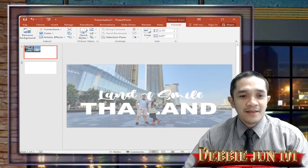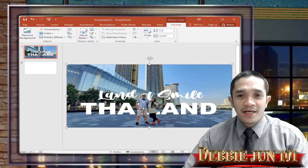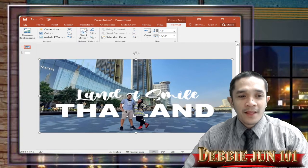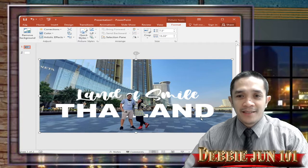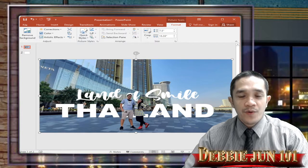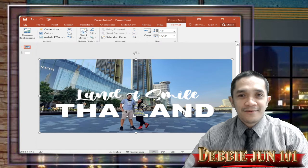If you can see, I have here my picture together with my wife, and the text is behind the picture. We also have the text 'Land of Smile, Thailand.' But how can we add the text behind our picture? That is what we are going to learn today.